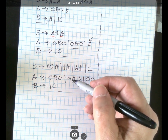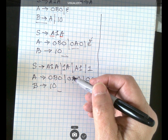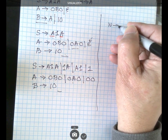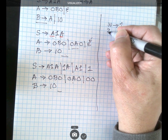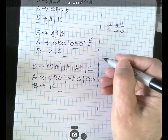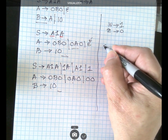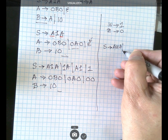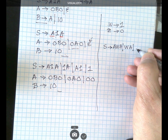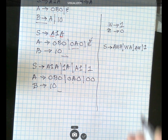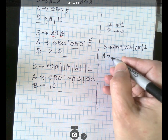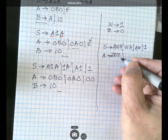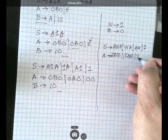To convert to Chomsky Normal Form, we need to eliminate terminals that are not alone using new variables. I'll introduce variable W going to 1, and variable Z going to 0. That gives us: S goes to A, W, A, or W, A, or A, W, or 1. The second equation: A goes to Z, B, Z, or Z, A, Z, or Z, Z. Then B goes to W, Z.